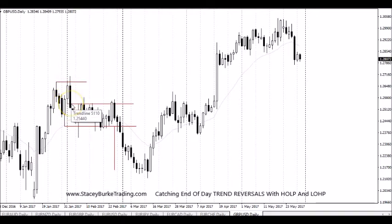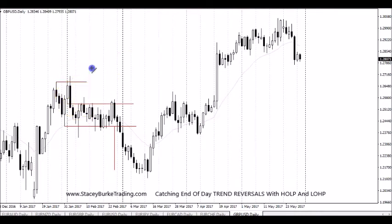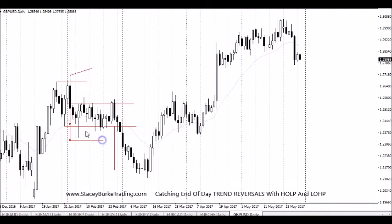Traders may limit order the low of the first candle of the month, or they may go in at market. You can establish your maximum amount of loss based on that particular candle, and at a minimum you would be looking for this candle to reproduce its distance south. In this particular case it didn't do it immediately — it took a few weeks before it did the full range extension of that original range breakout.